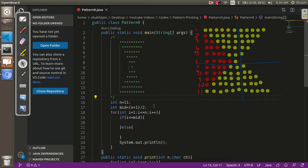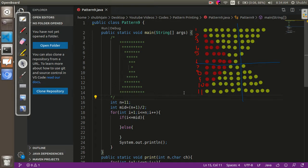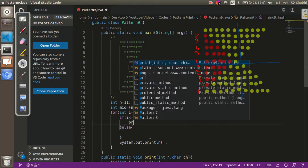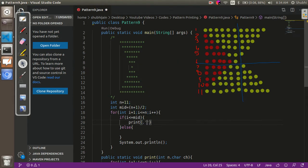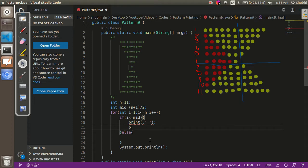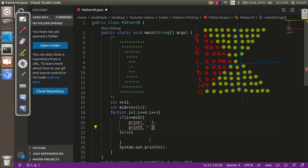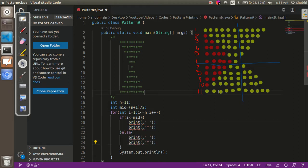Now let's start with this code. We can see that for both the top half and the bottom half, first we have to print some spaces and then we have to print some characters. So for both parts, we will first print some spaces and then print some stars.